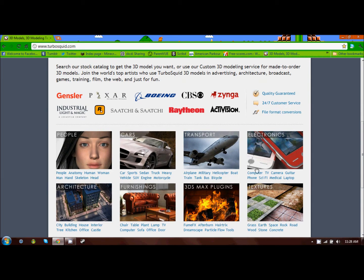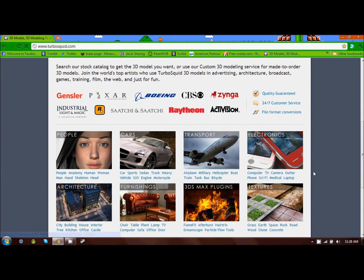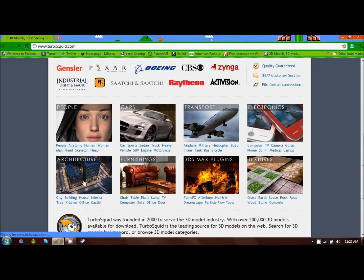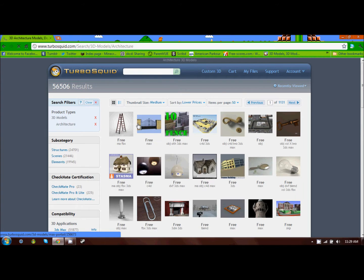If you scroll down, you'll see all the different categories of models that you can choose from. For now, we're going to click on Architecture and look through these.